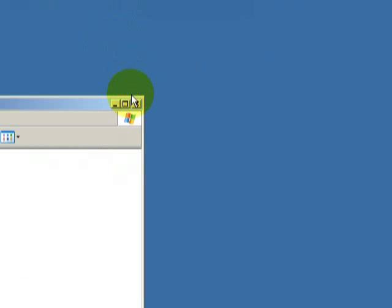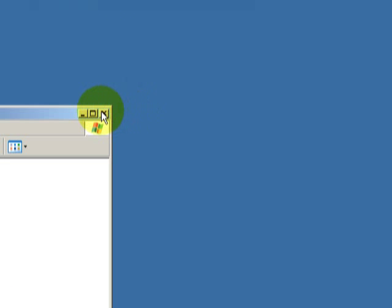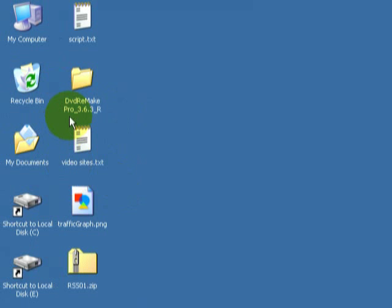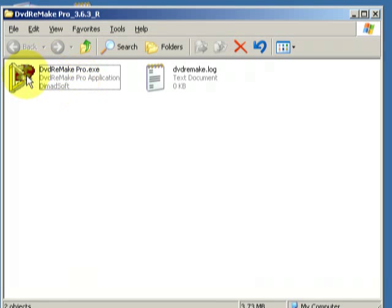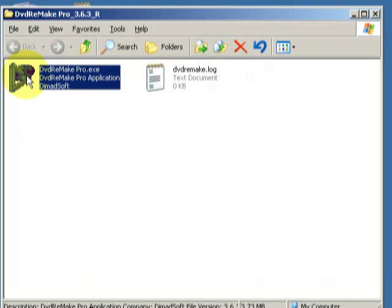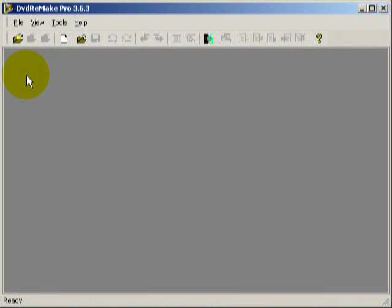I repeated the same process for the other DVD that I'm importing. Once you've imported those two DVDs, it'll probably take you about 20 to 30 minutes per DVD depending on how fast your computer is. Just quickly open up DVD Remake Pro.